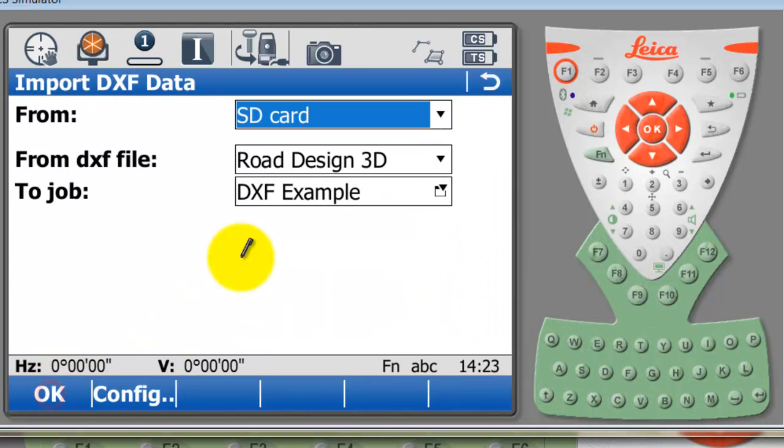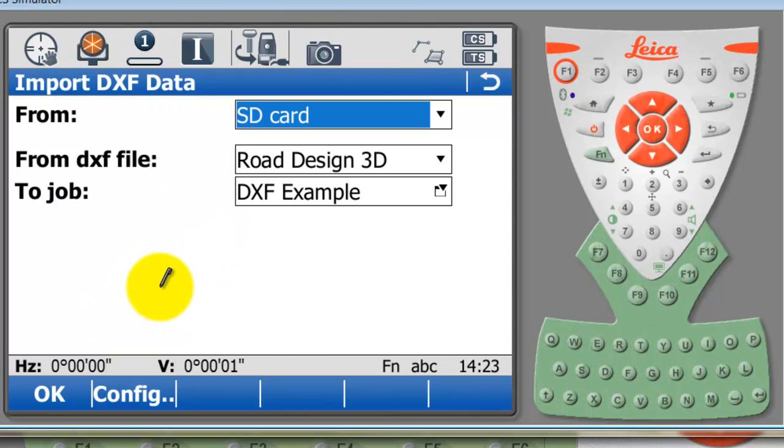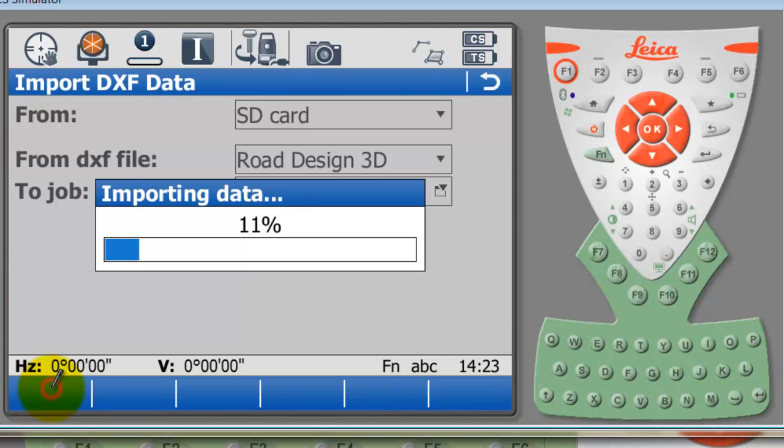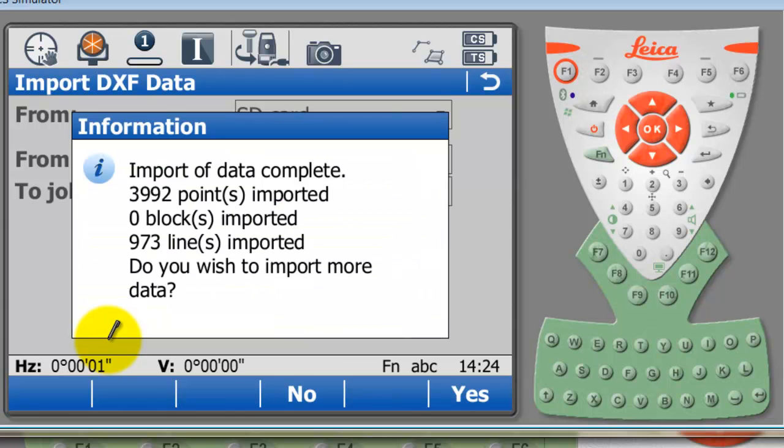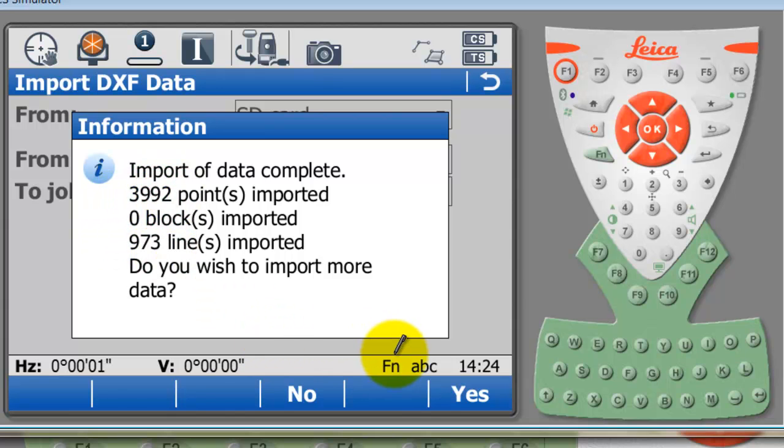Please note that this is going to import every single line and every single point in the file, so it's a lot more load on the controller to import all of this data rather than just the information we needed. But this is an option, so I'm just going to select OK here. I've imported nearly 4,000 points with 1,000 lines.